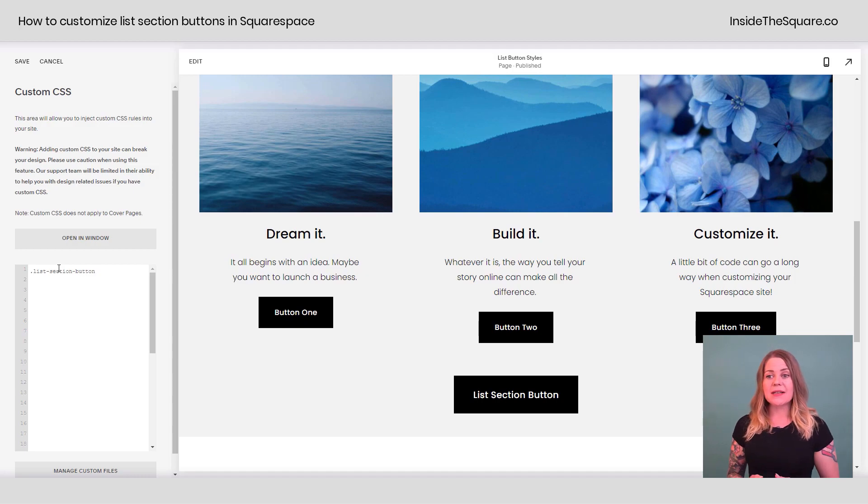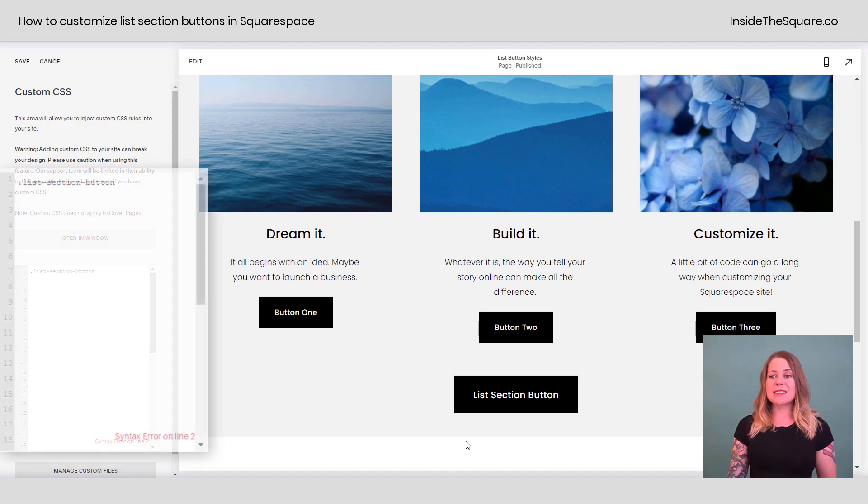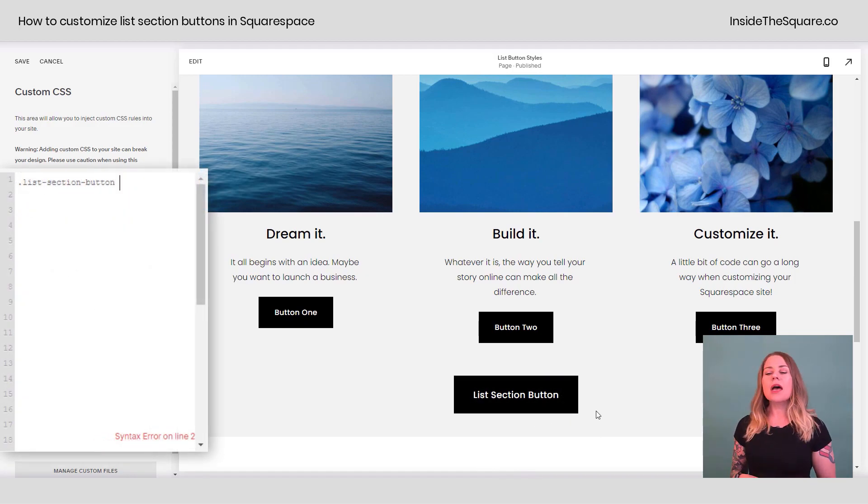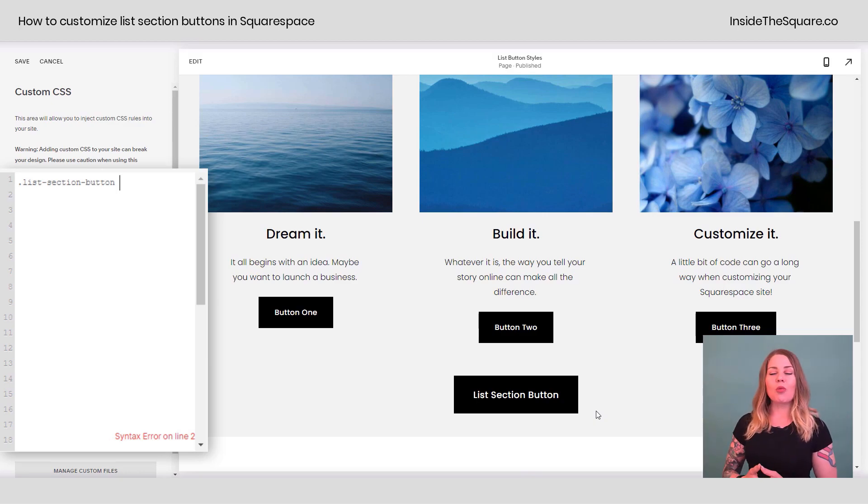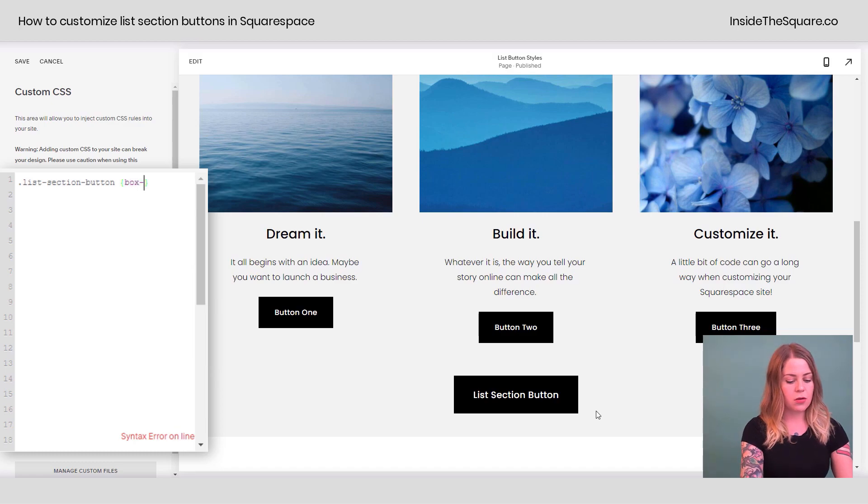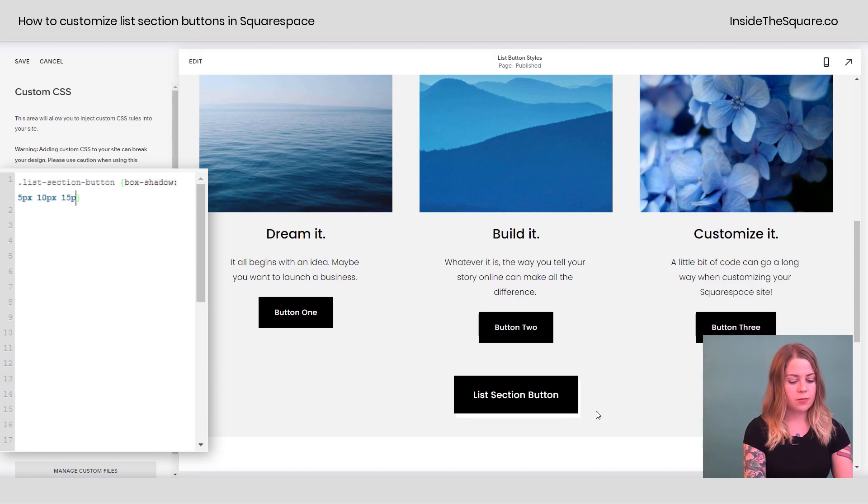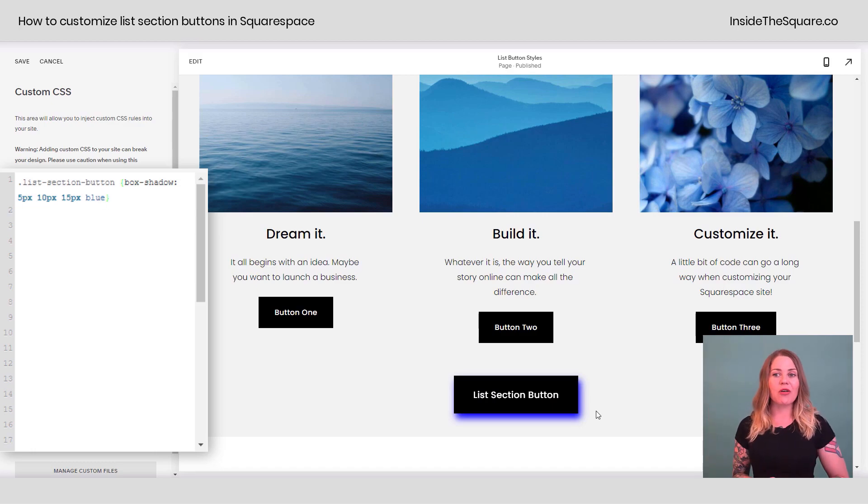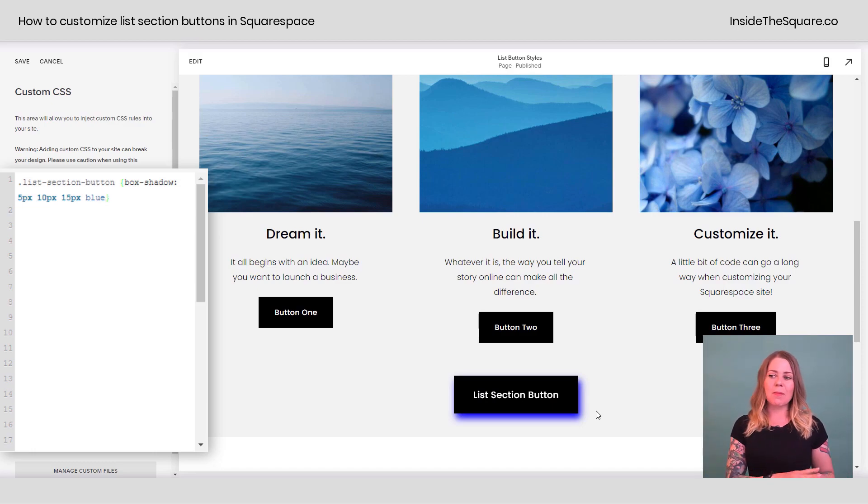Clicking on CSS, the first code I'm going to paste will edit the list section button, this main button right here at the very bottom. Let's say the background color is perfect, but you want to give it a little bit of a box shadow so it kind of pops off the page. All you have to do is add your box shadow code right after list section button to change that up.